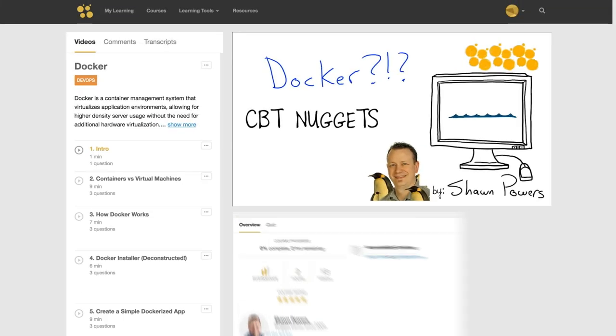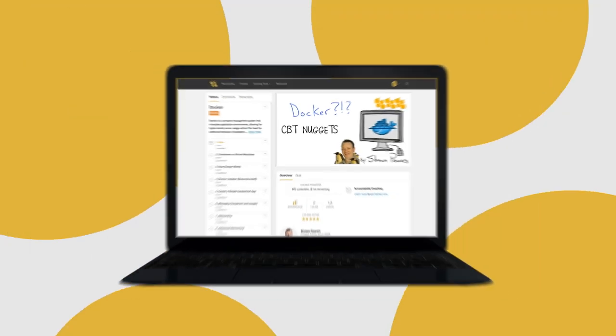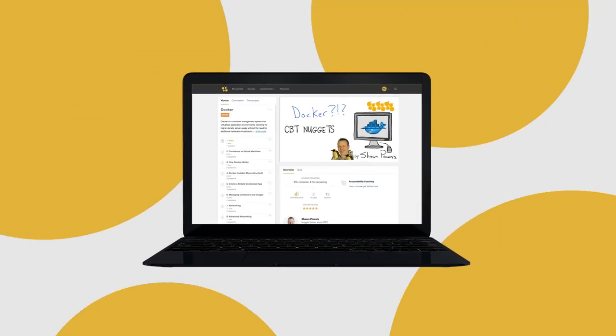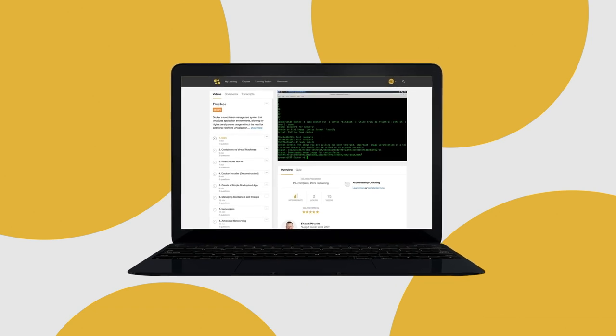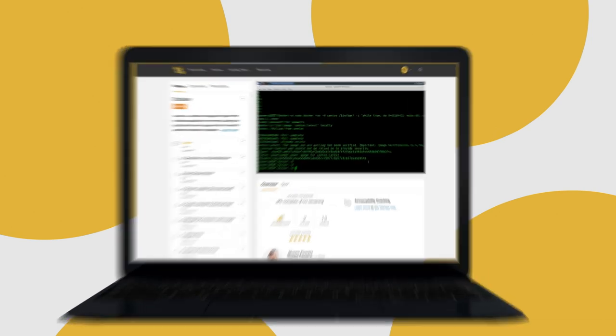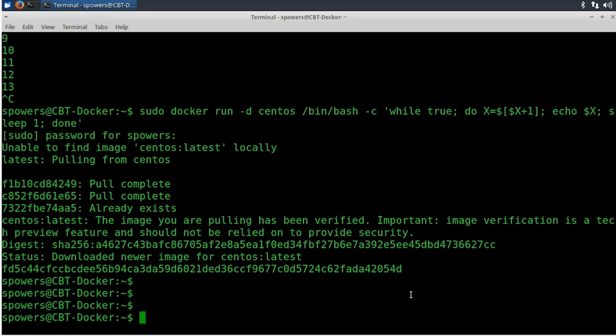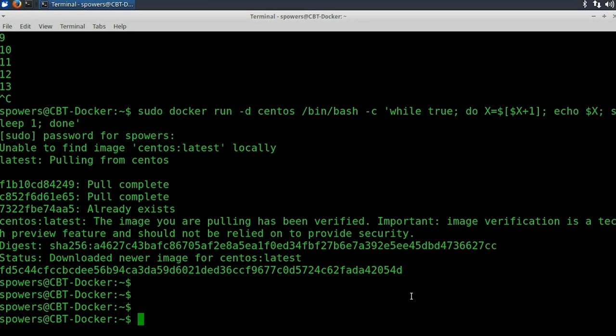Maybe you just want to learn more about how Docker works on the command line. You want to be able to utilize it. You know what it is, but you don't know how to use it. This course is for you.